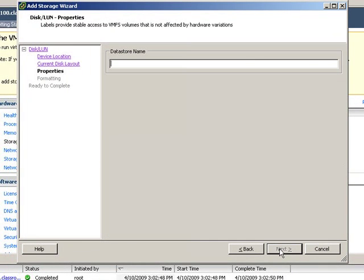We're going to give it a datastore name. Since this server is called ESX 100, I'm going to call my datastore Local 100, so that I know that it's a local datastore on ESX 100.